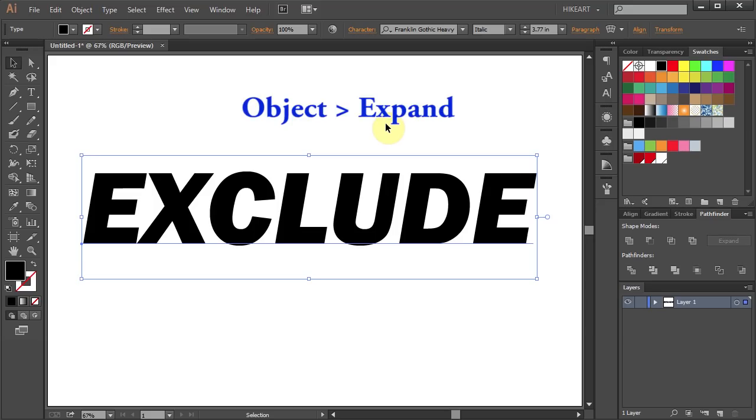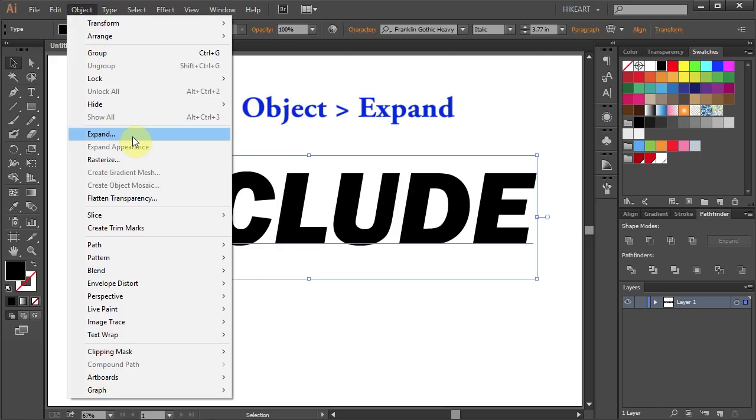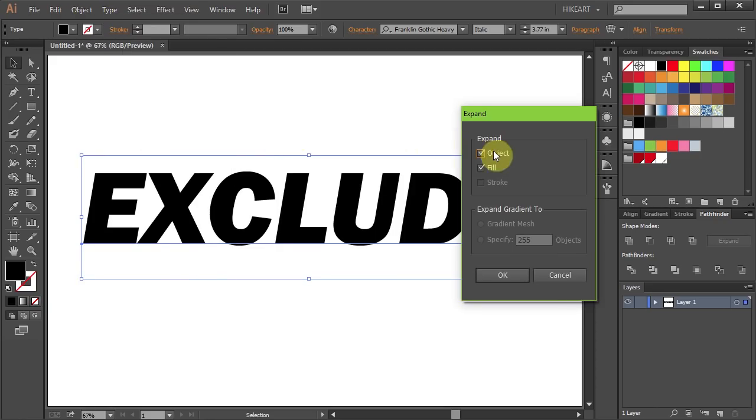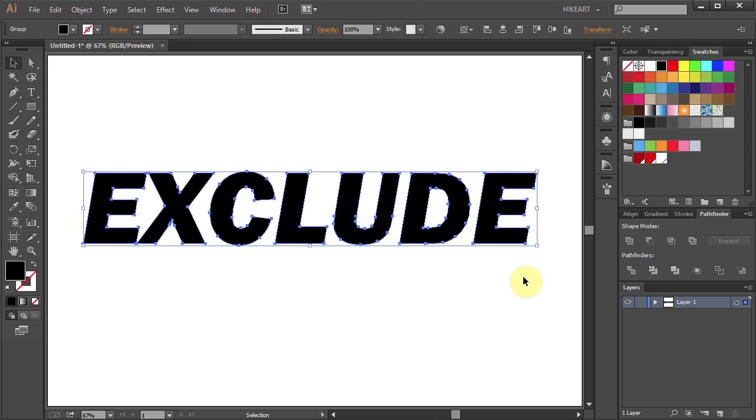To do that go to Object, select Expand, make sure Object and Fill are checked and click OK.